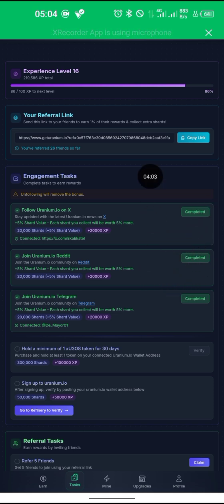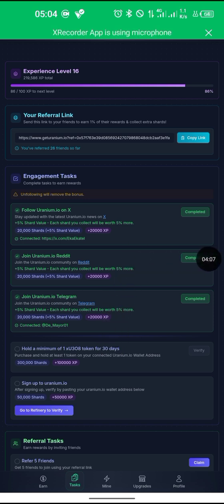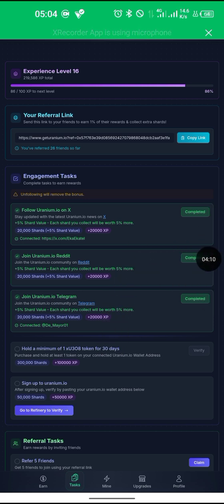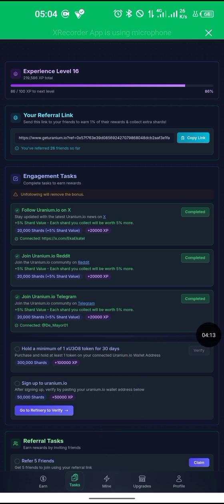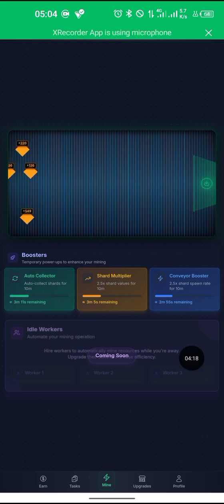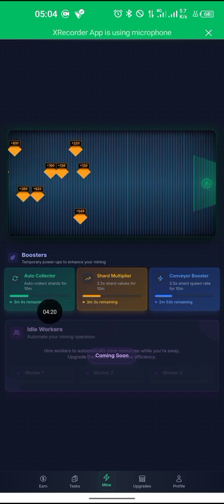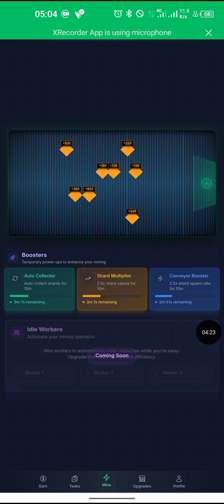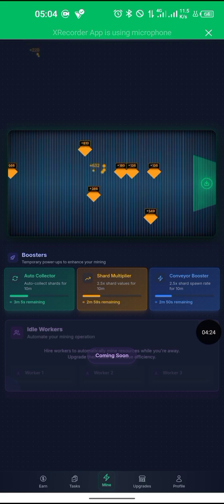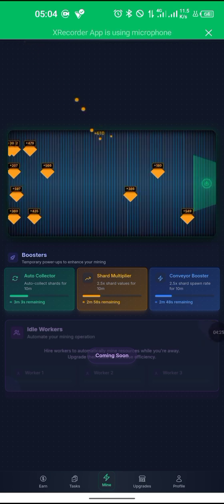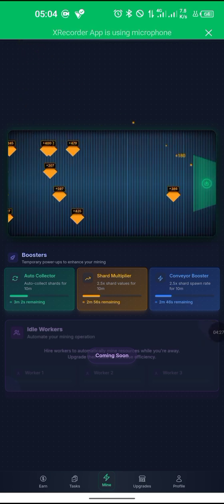I'm already on level 16. Let's return back to mining and see if my session is still on — okay, there's 3 minutes left. You can also follow me tapping. Now let's connect our wallet; return back to the tasks again.